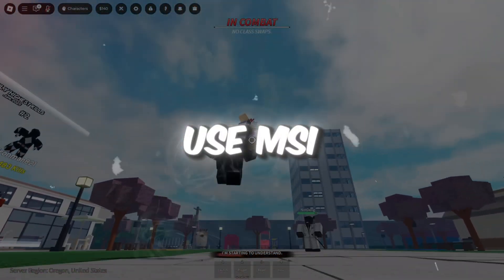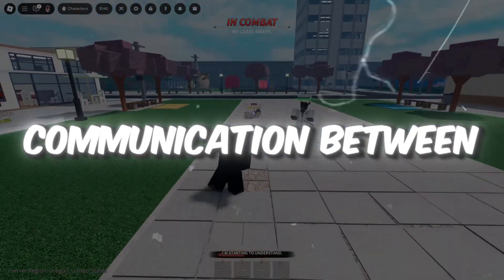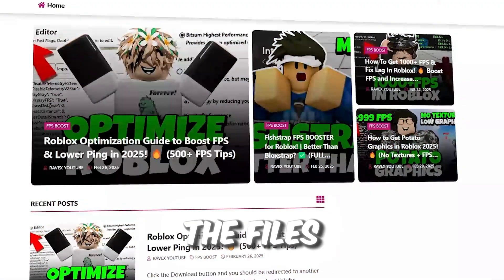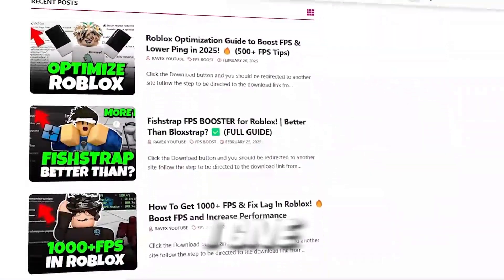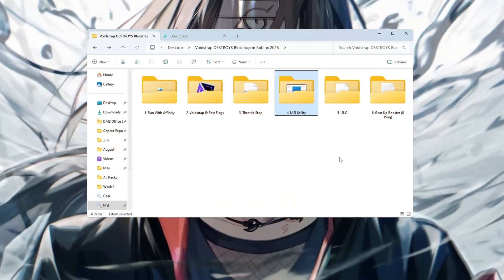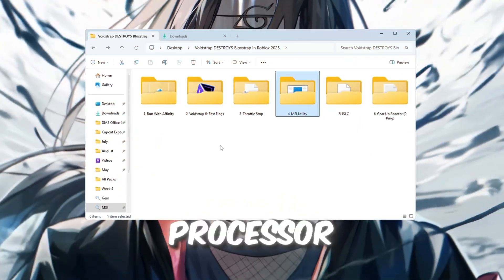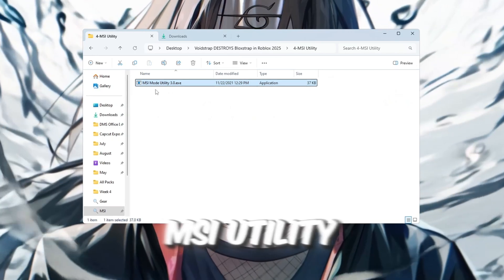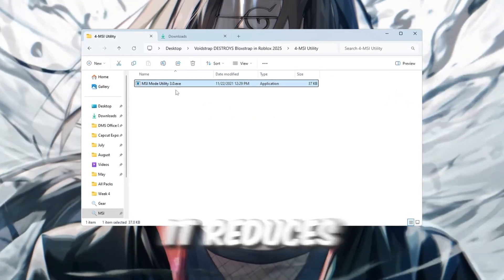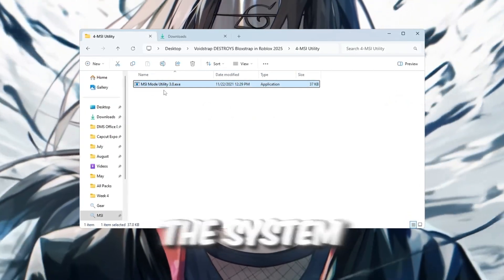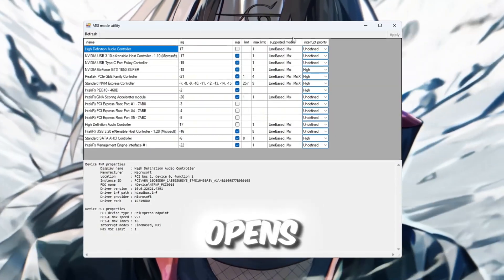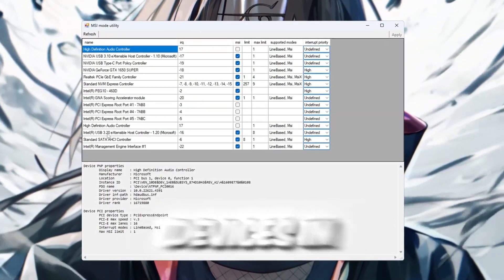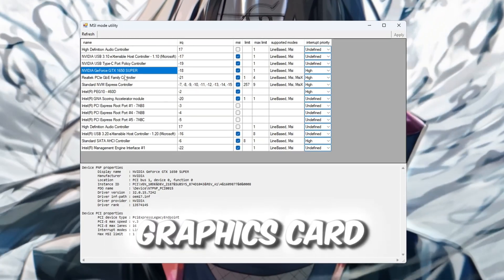Step 5. Use MSI utility to improve communication between hardware. You can get all the files from my official website. I give link in the description of this video. This step will help your graphics card and processor talk to each other more efficiently using a tool called MSI utility. It reduces something called input lag and makes the system respond faster. Once it opens, you'll see a list of hardware devices in your system.